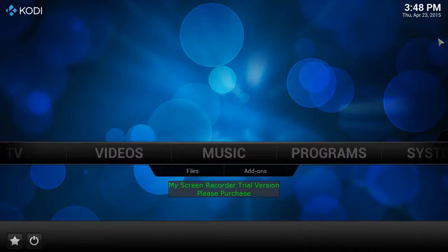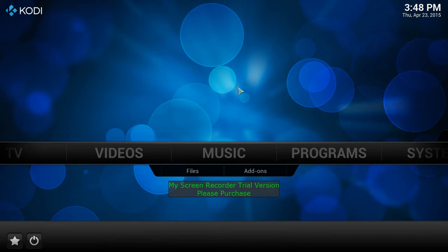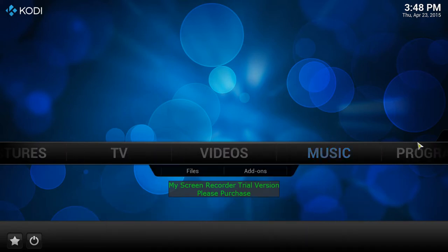Hey, what's going on everybody? I just wanted to make a quick video for you guys that are just getting started with Kodi on your Android TV box. Once you get logged in and connected to your Wi-Fi, hit the little emblem on your home screen and it's going to bring you to this screen here.